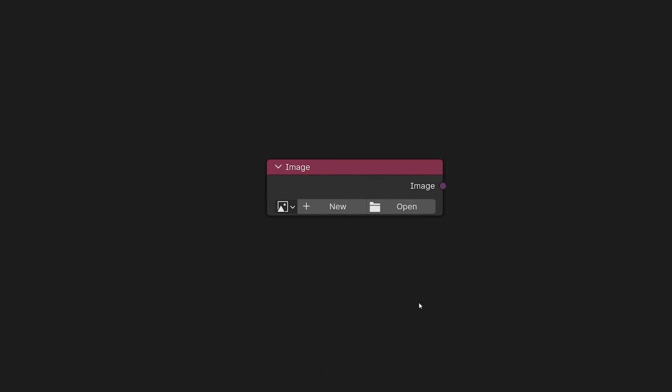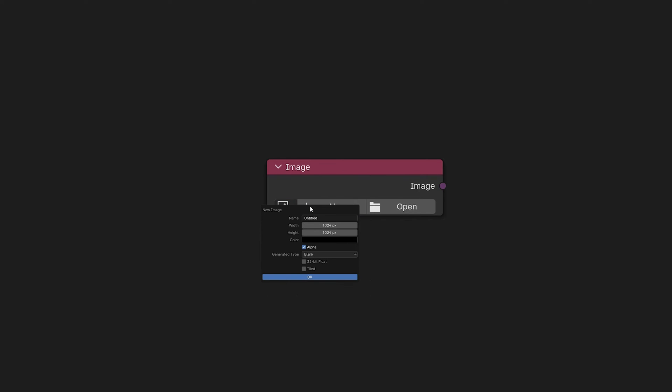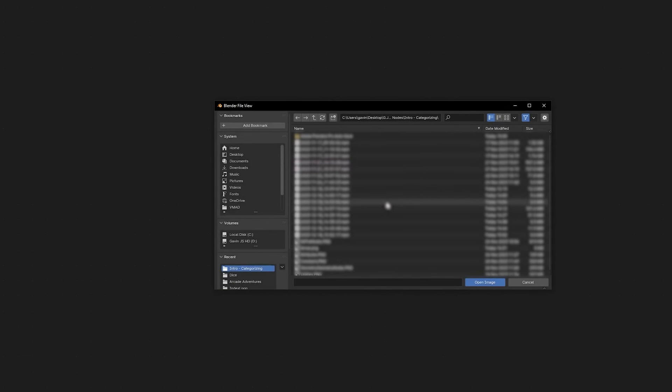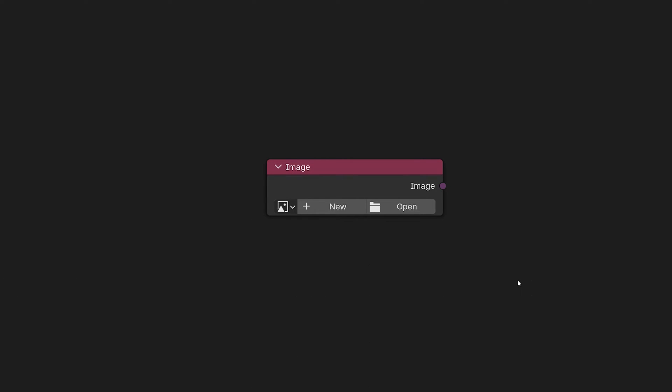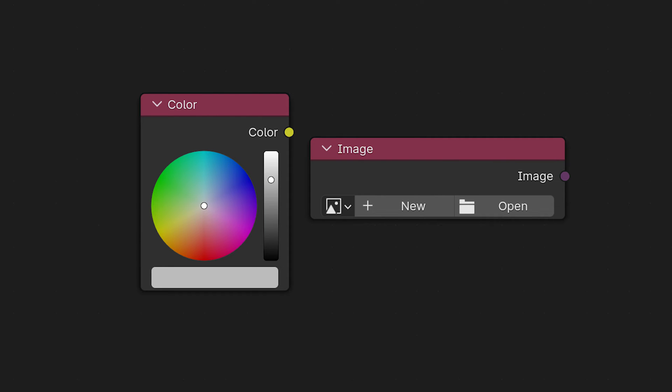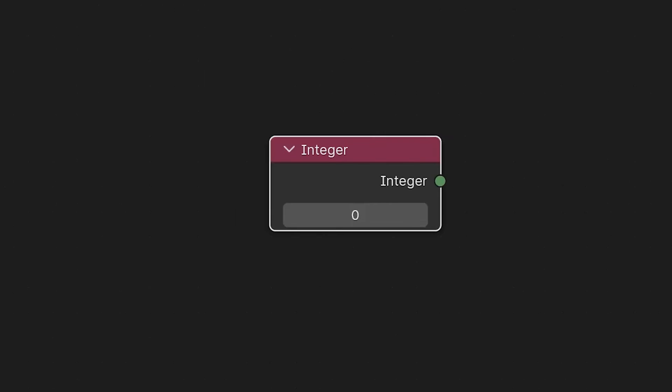Moving on we have the image node here and you can use the render result. You can create a new image - say if you're texture painting within Blender - you can open up an image again anywhere within Blender or outside of Blender. It's just a nice little node to open up a file and we'll have a lot more to talk about with color and image nodes later for how we can use and manipulate them in geometry nodes.